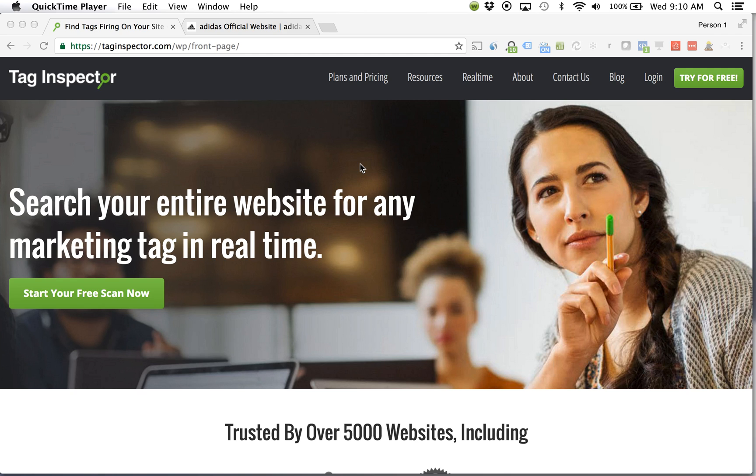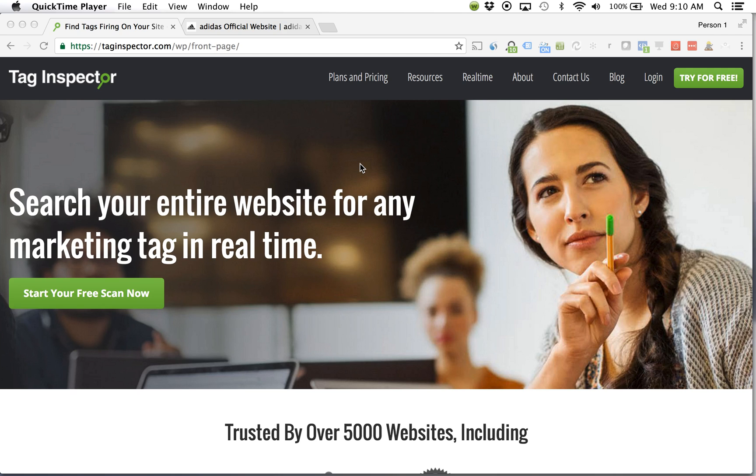Now here at Tag Inspector we deal with a number of clients for the whole spectrum of tag management and this will include implementation, general tag management, and QA within a tag management system, and just answering questions around different tags and implementation best practices for different teams.